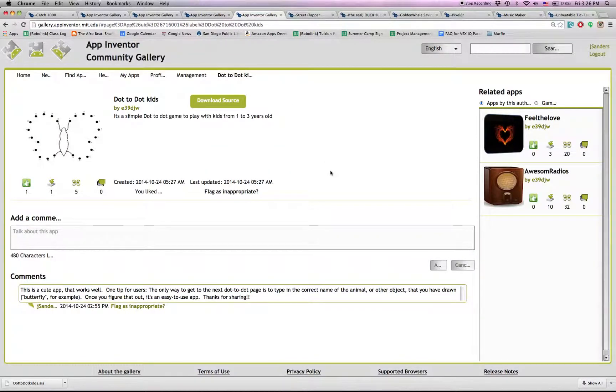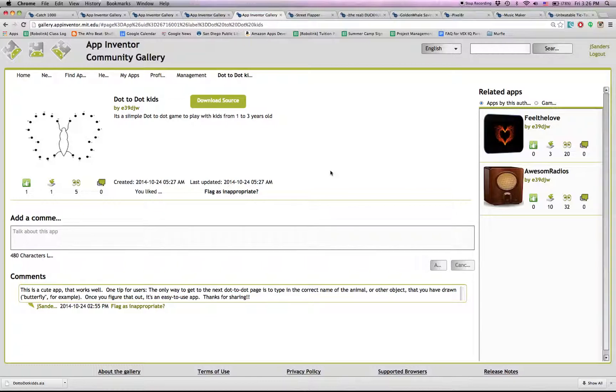Dot2dot Kids I just found today and I like it a lot. It's simple. Easy to use. Looks nice. It's fun. I mean if you're five.